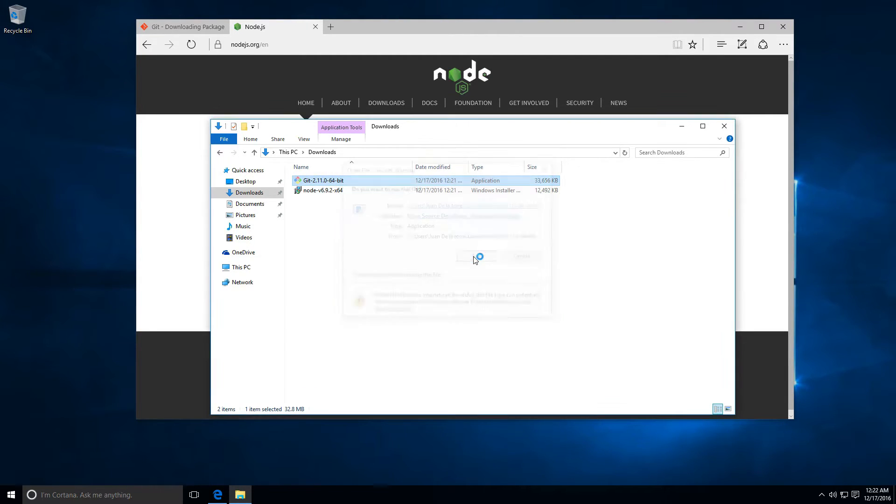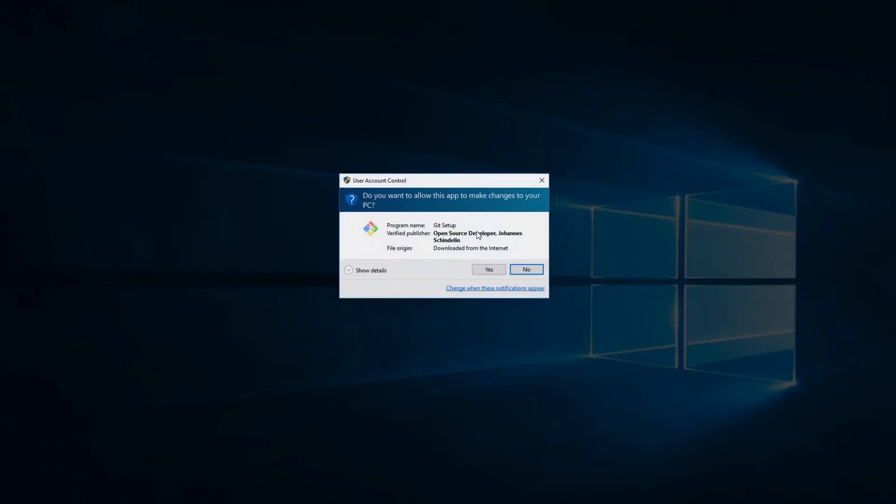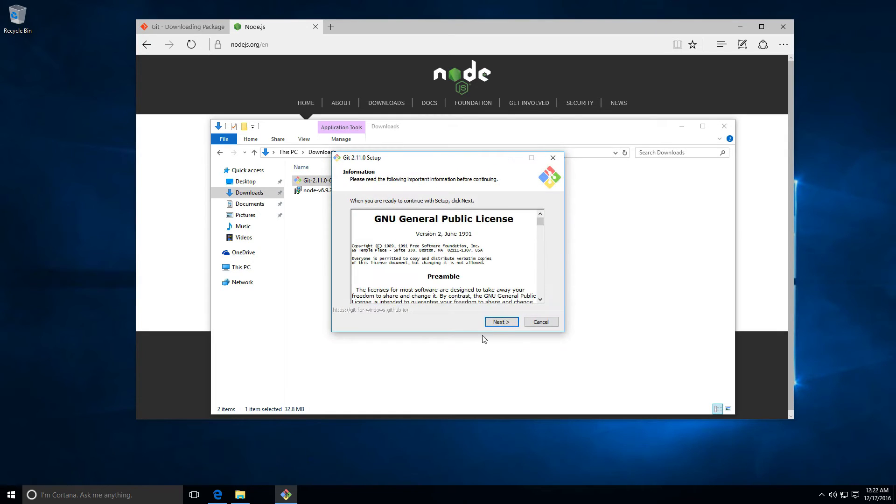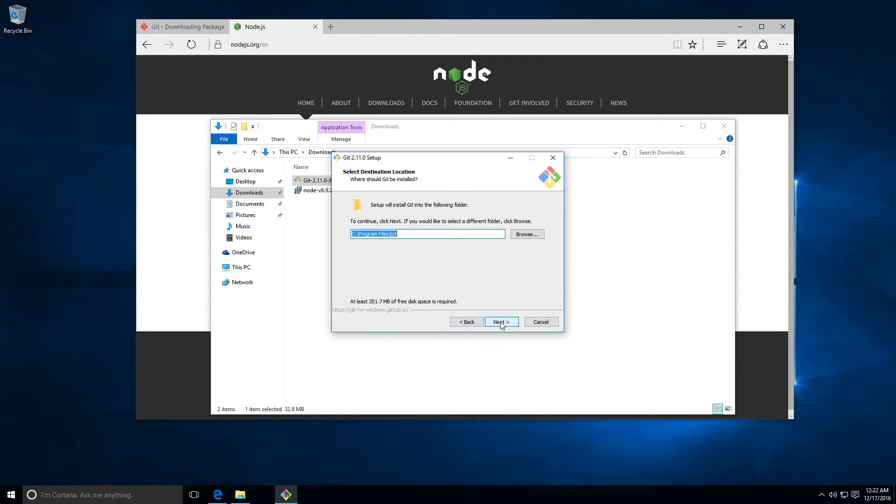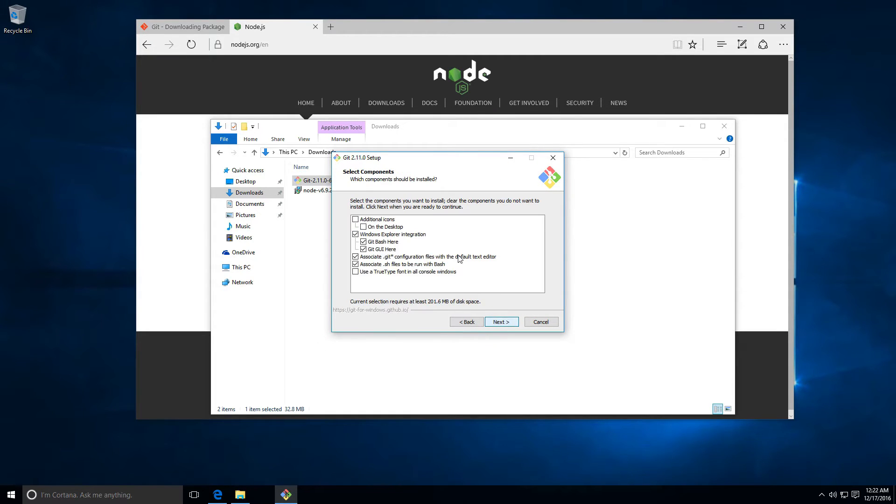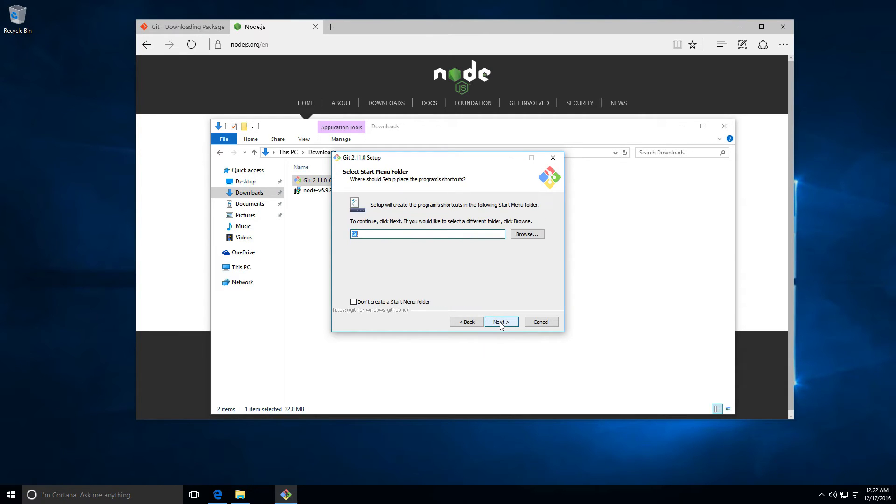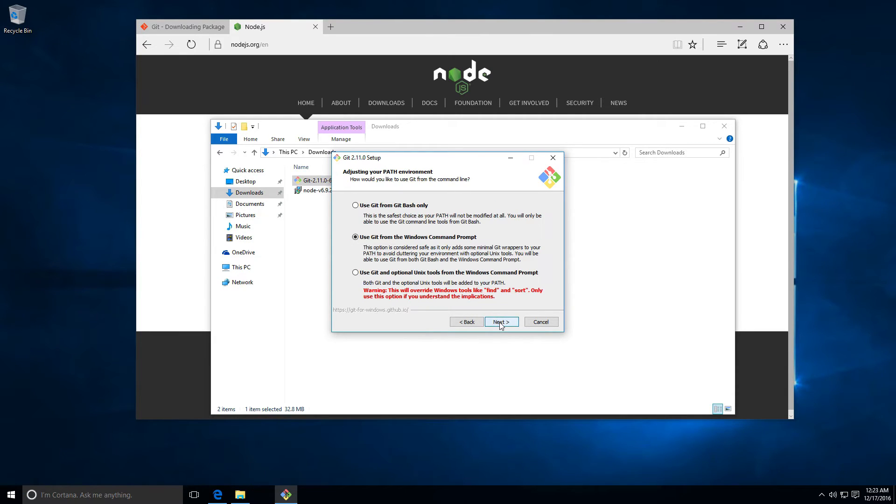Let's click here and yes to install Git. Next, I'm gonna click here on next, next. Here I want to add the Git icon to the desktop and click here on next, next. From here I want to check the second option, use Git from the Windows command prompt. Click here on next.